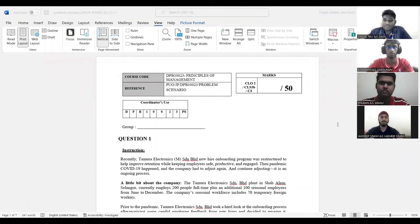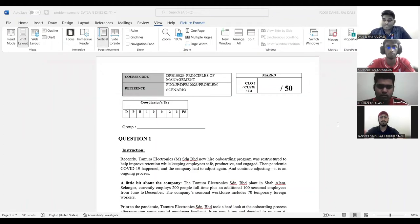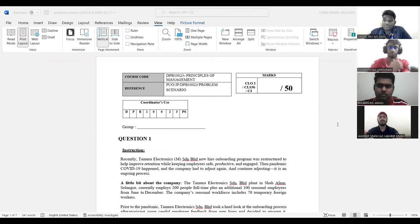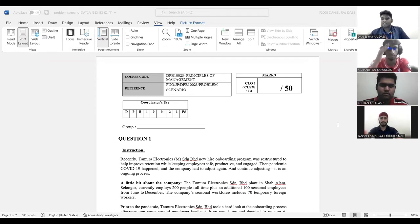Greetings to Madam Armila Binti Marlazim, our lecturer of principle of management and my fellow friends. Today we gather here to discuss on the problem scenario. There's one of our assignments which is given to us.